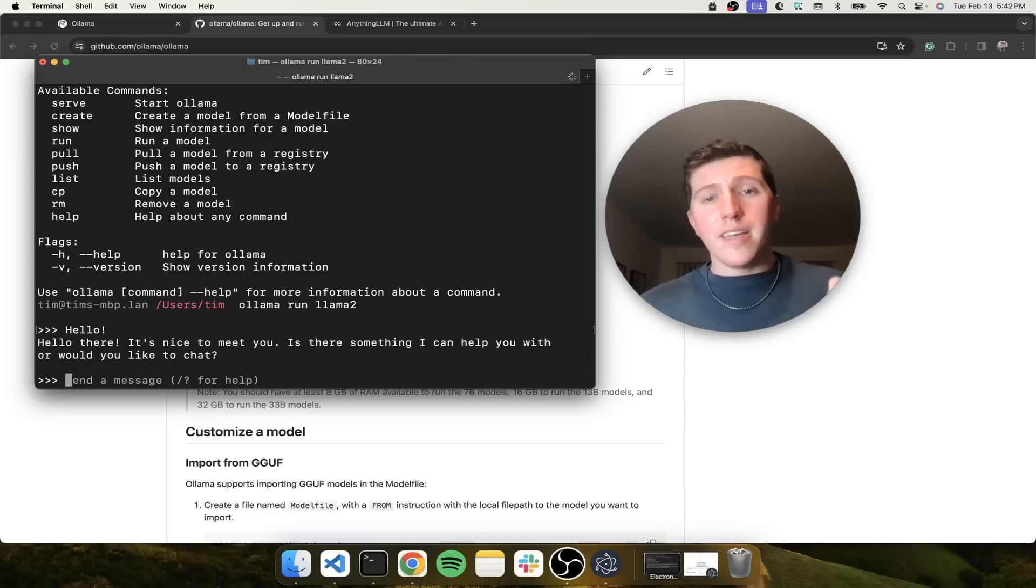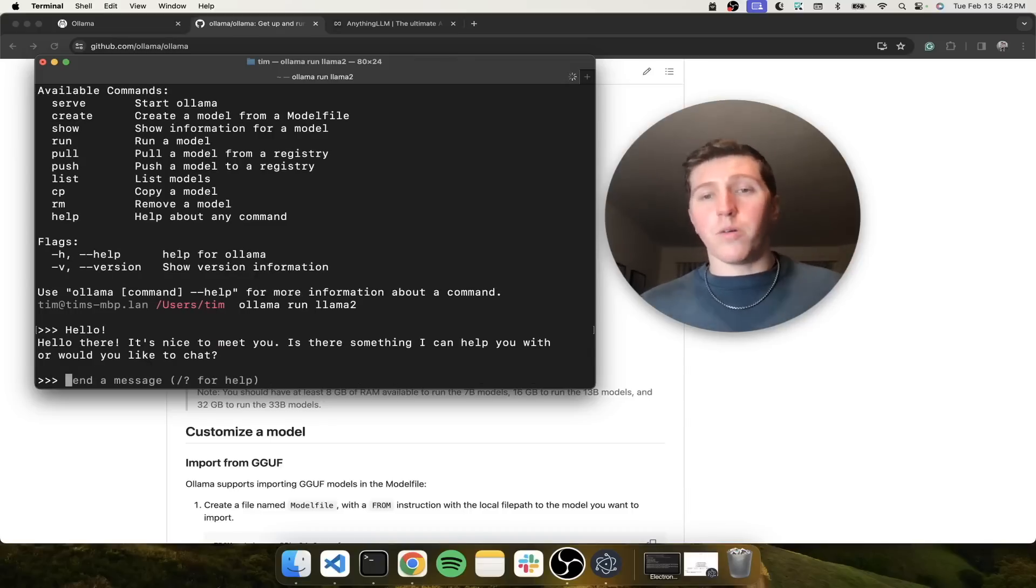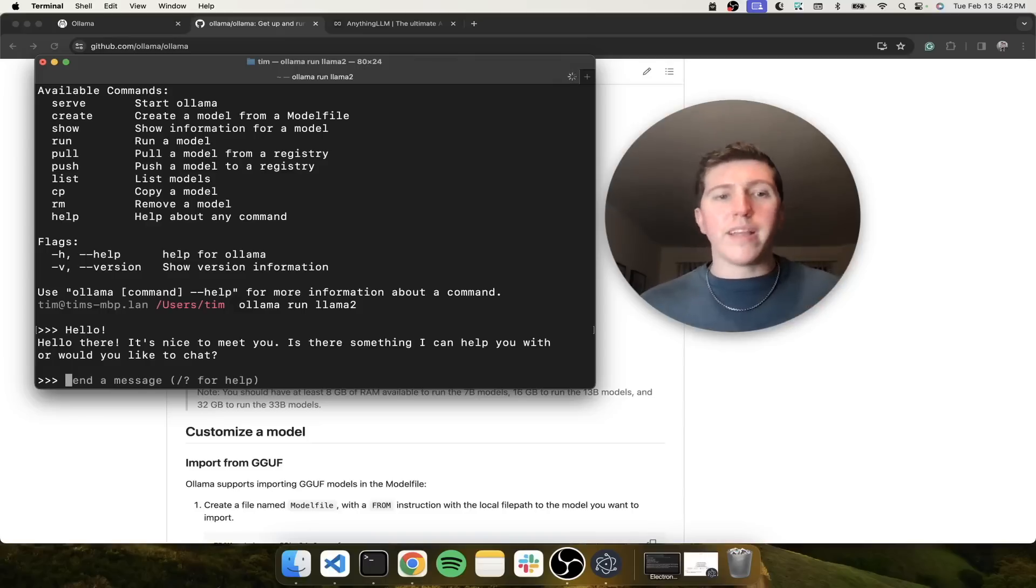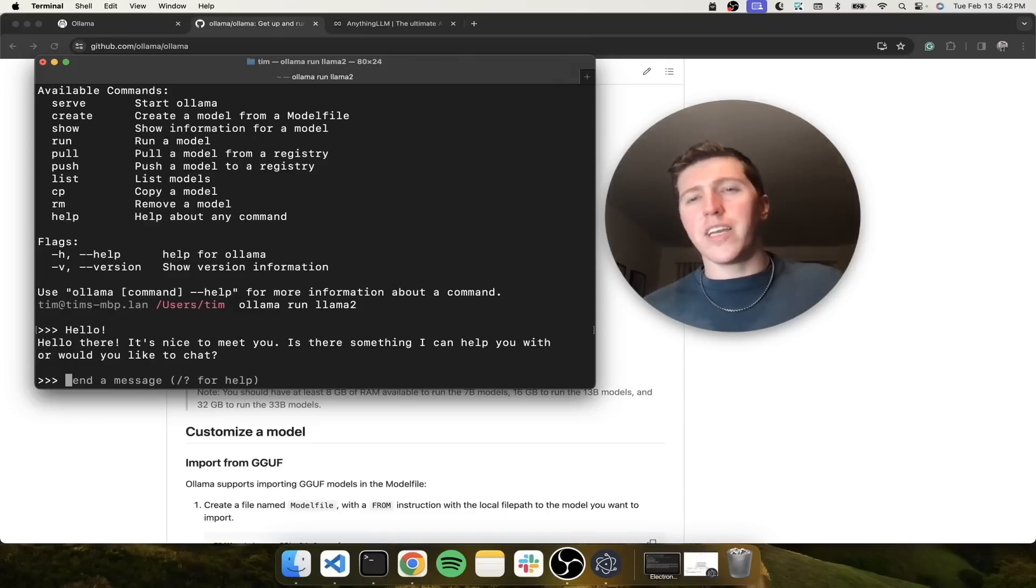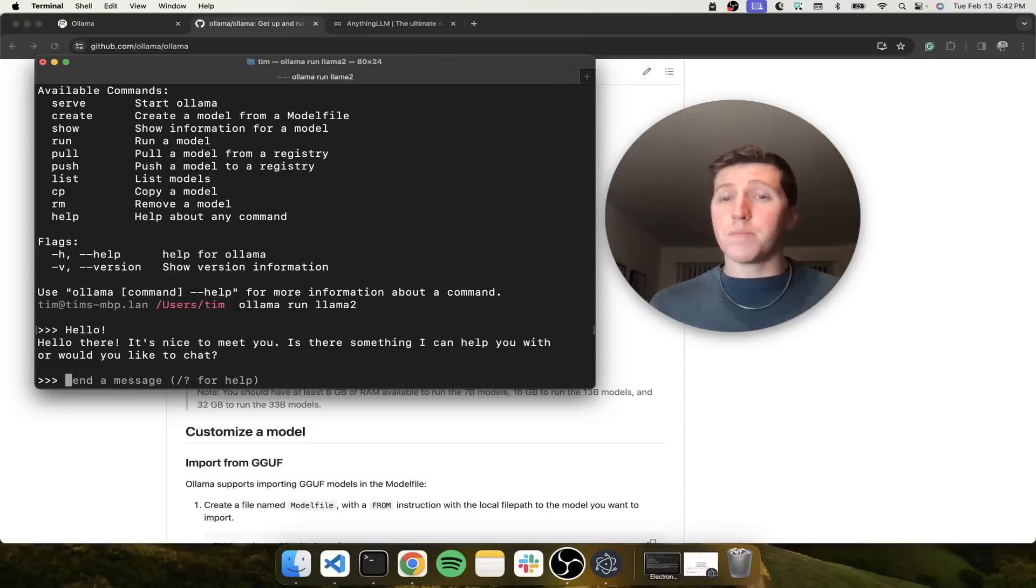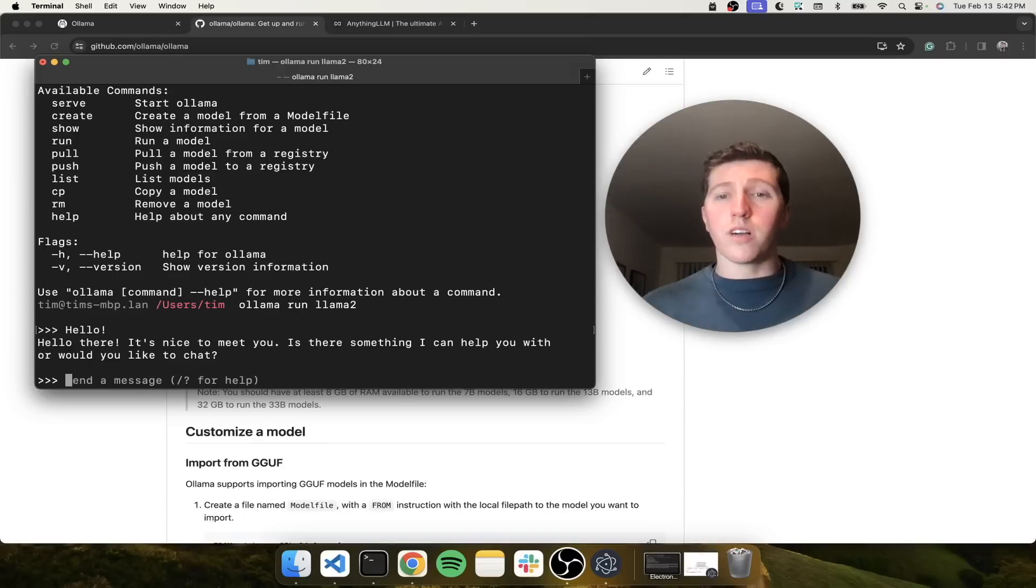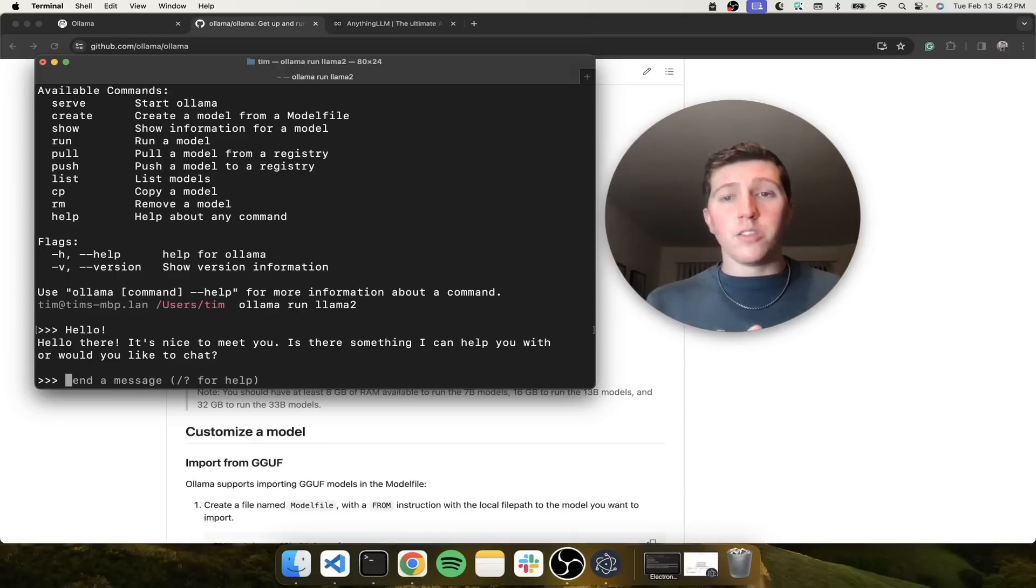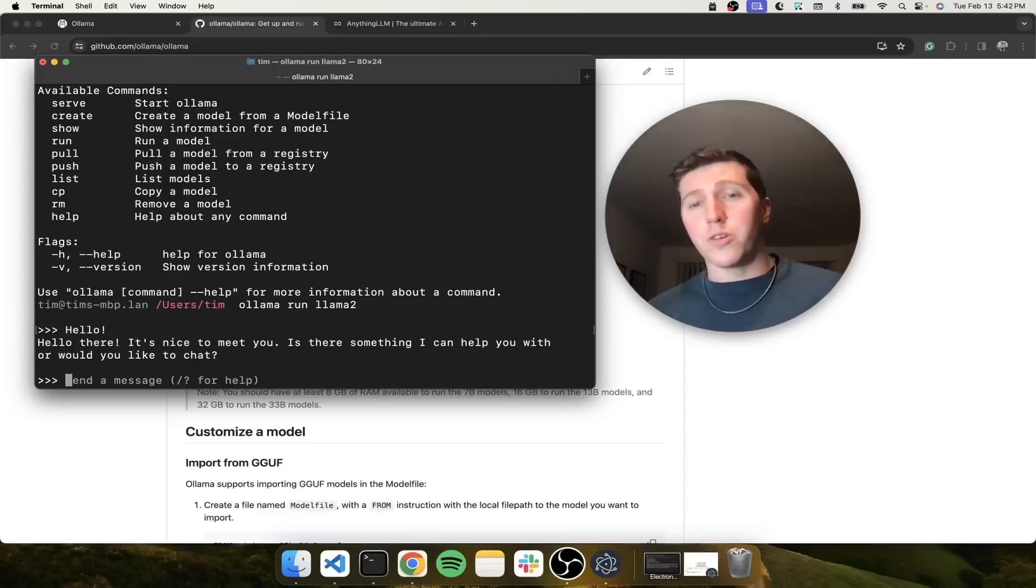Memory is retained in the model up to a certain point, right until the context overflows, then it just starts getting rid of your older messages. If you want something more sophisticated, you're going to want to hook up Ollama Llama 2 running instance to Anything LLM, and that's what I'll show you next.